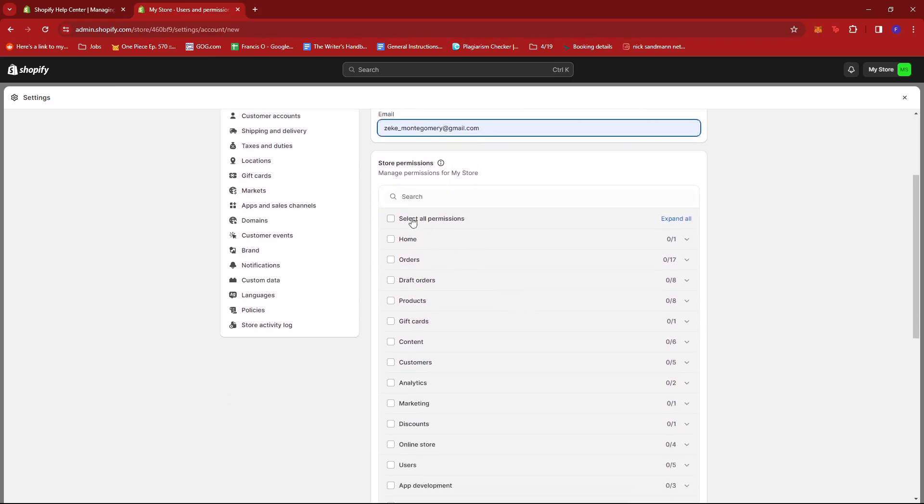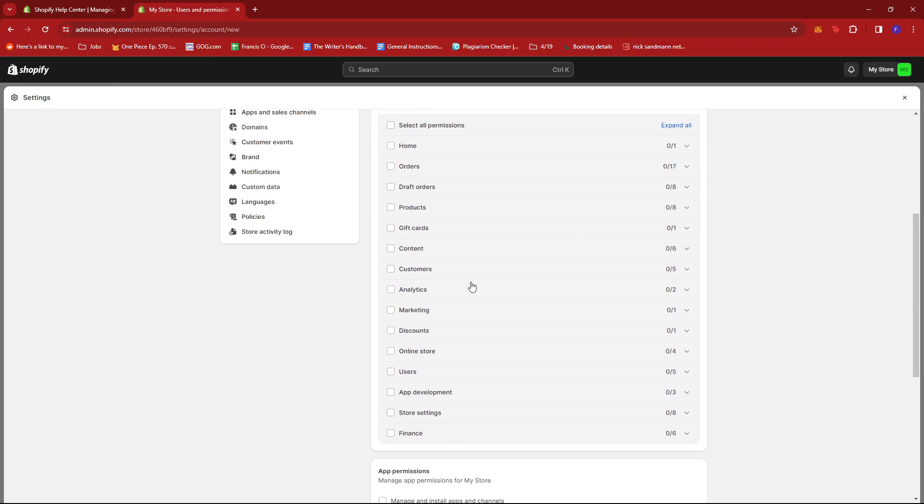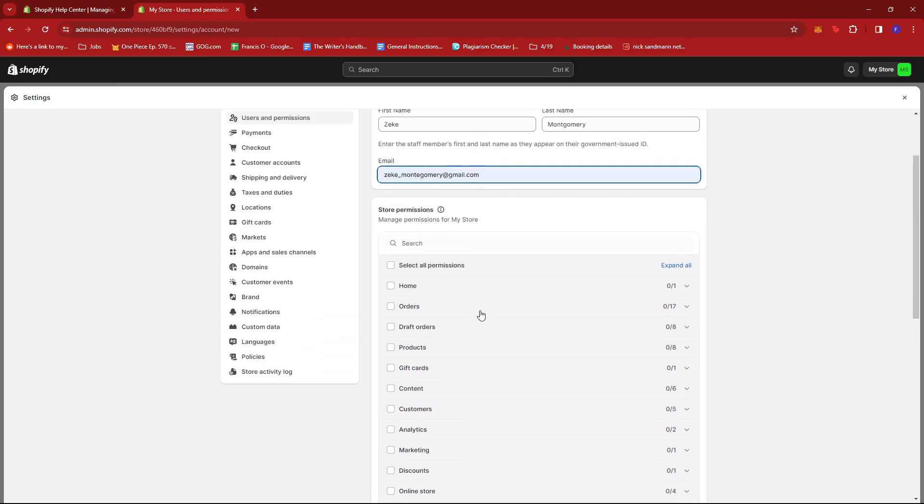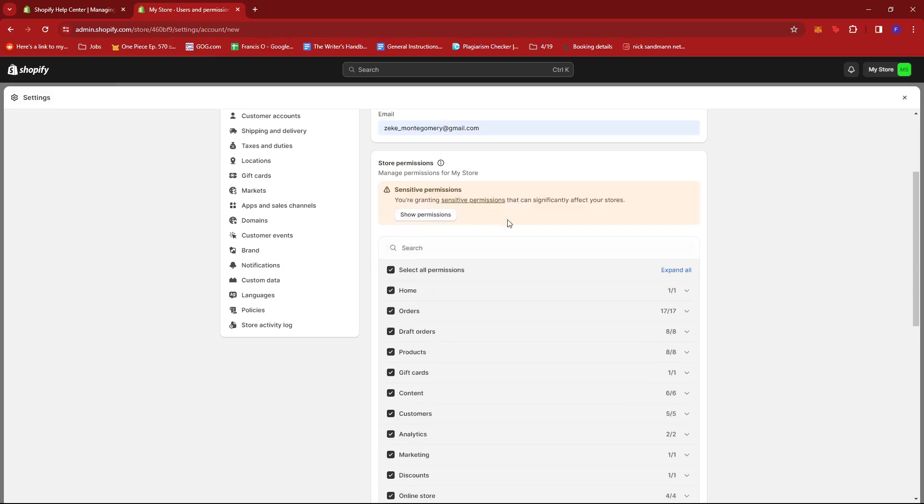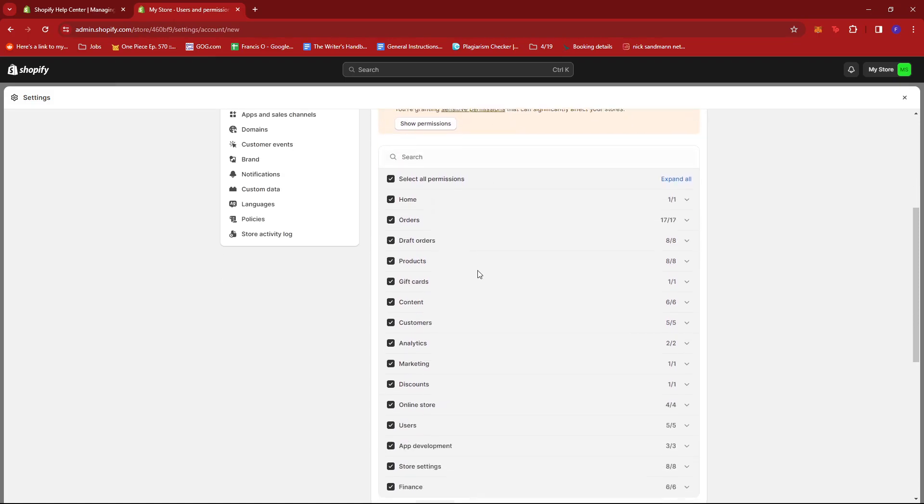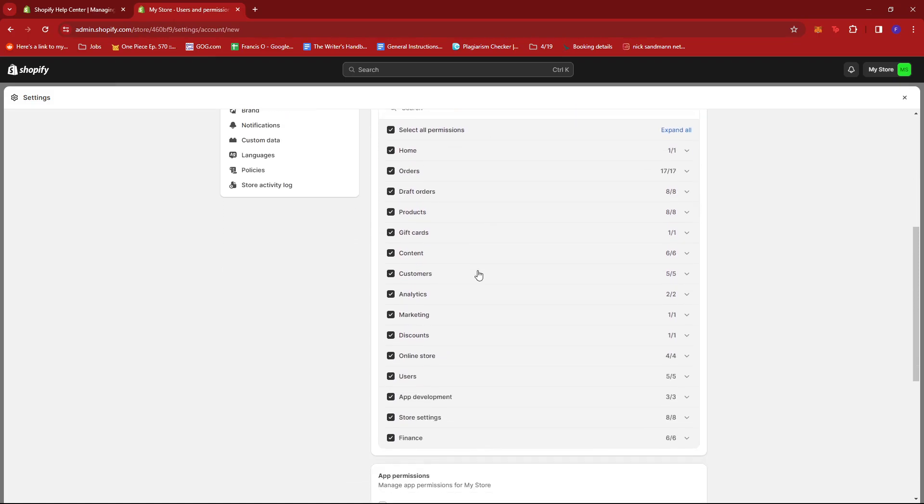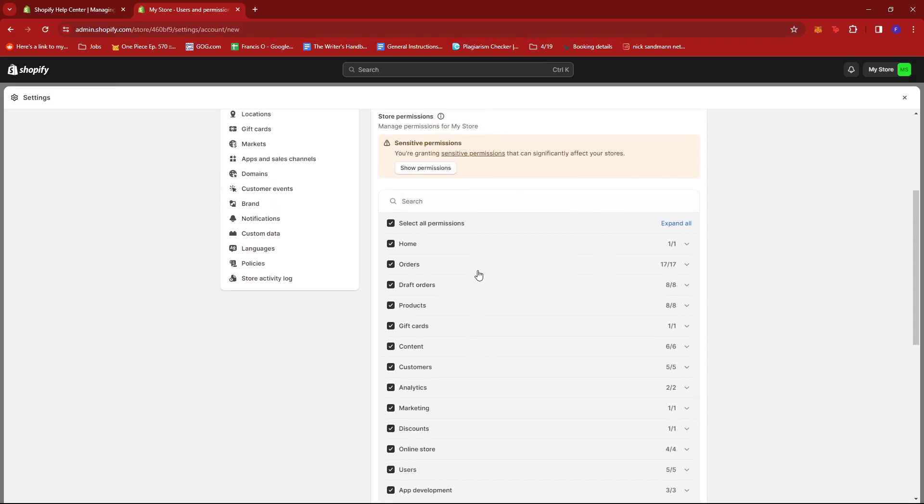Next, we give them permissions on which exact features they have access to. So just for this example, I'm going to give all permissions. And it's better to take note that you'll only need to do this if the staff member is someone you can trust, someone you've worked with previously, or someone you personally know.